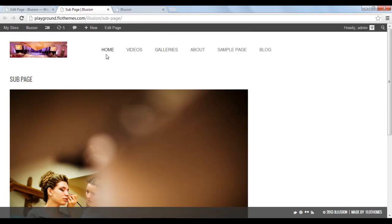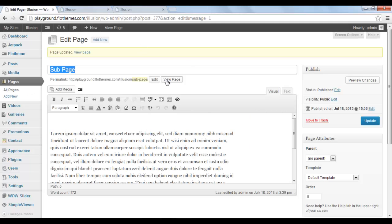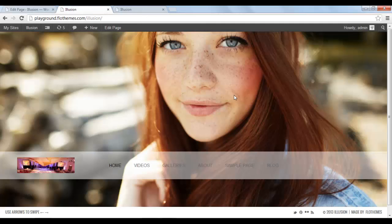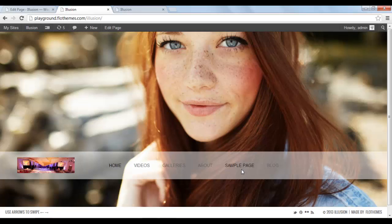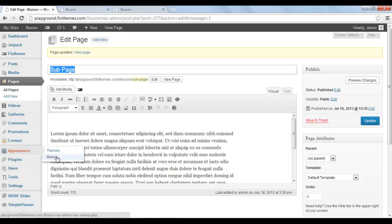But you might question, how do you reflect this subpage to be reflected somewhere into the menu or how do you reach this page other than pressing the view page button? So to include this page into your navigation menu, I'll go again to the back end of the website. Click on appearance and click on menus.